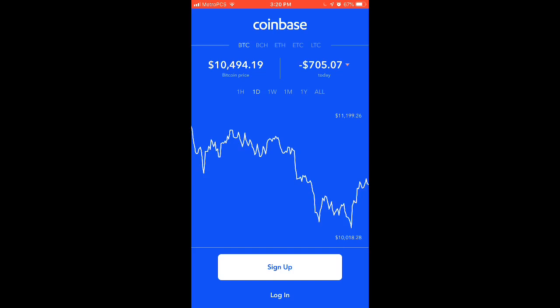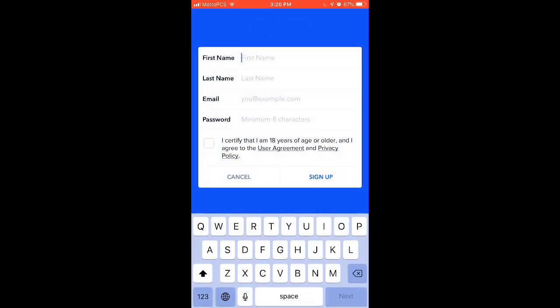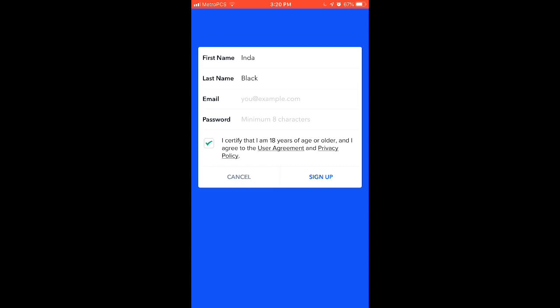Go ahead and open up the app and press the sign-up button. You begin by putting in your first name and last name. Once you do that, it's going to ask you for your email and a password, and then you'll certify that you are in fact 18 years of age or older. After you do that, push sign up, and it's going to ask you to verify your email address. Give it a second and we'll come back ready to sign in.